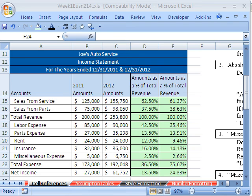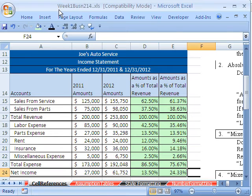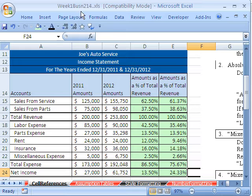Welcome to Highline Excel class number four. If you want to download this workbook and follow along, click on my YouTube channel, then click on my college website link and download this workbook. If you're in the class, just go to our week one website.